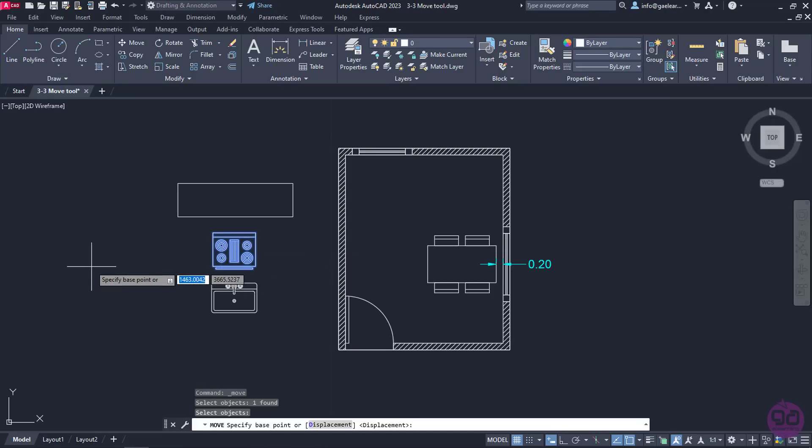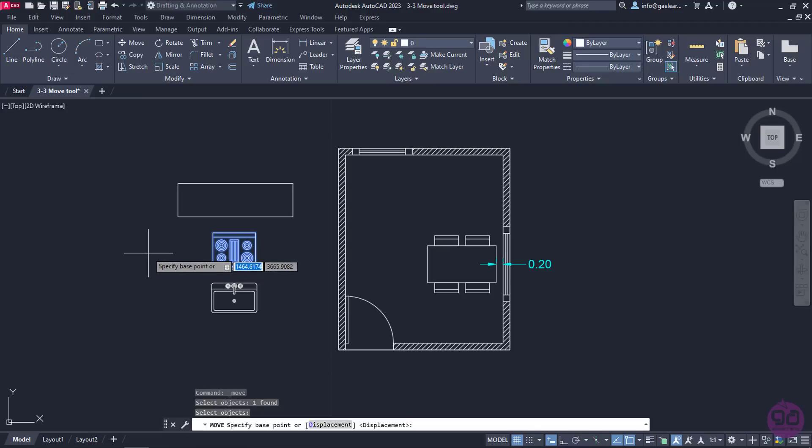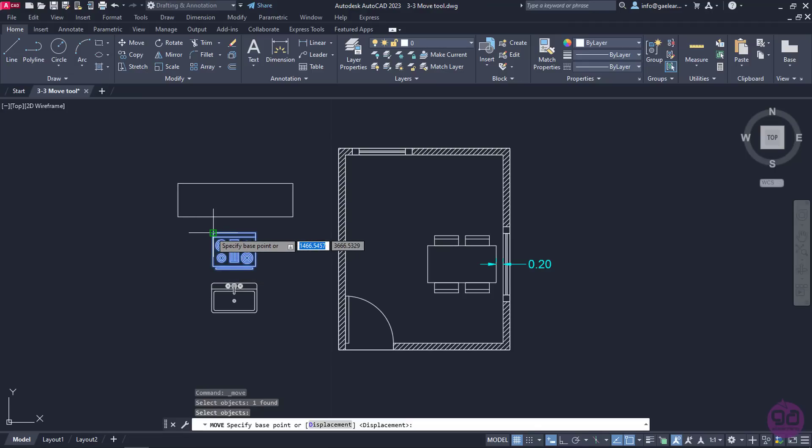Next, I need to specify the base point, namely the point which I will move the object from. Since I want the left upper corner of the kitchenette to coincide with the internal left corner of the wall, I will specify the base point in the left upper corner of the kitchenette.